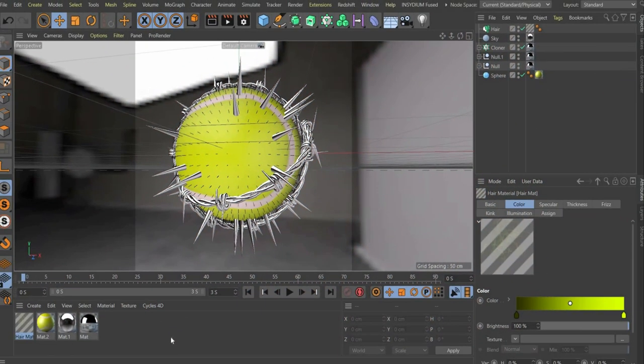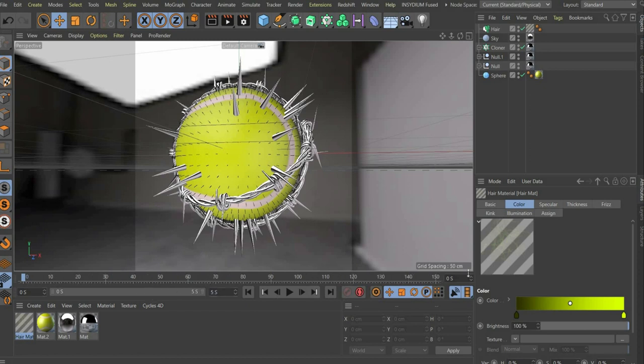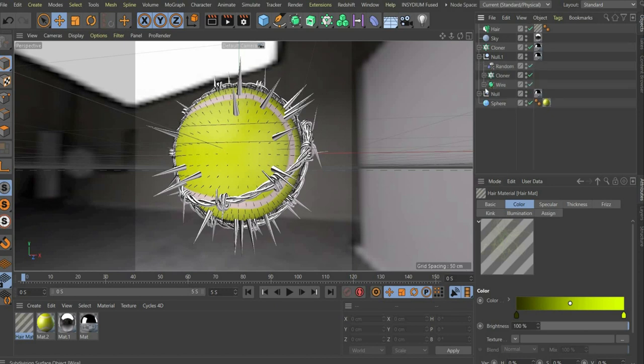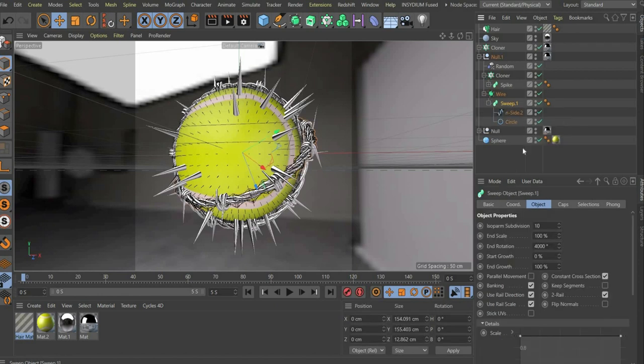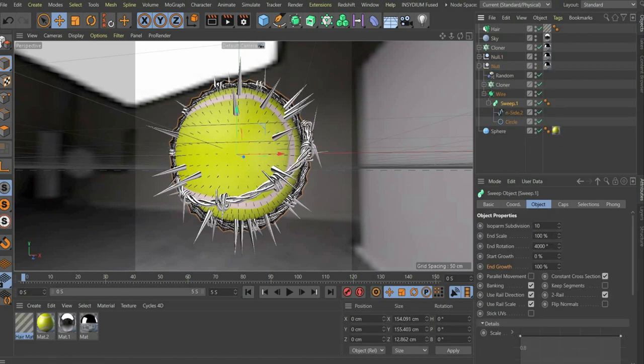Now we come to the animation of the barbed wire. Increase the animation time to 5 seconds. For this we first go to the sweep under the menu item object. We put the slider at the beginning of the animation, set end growth to 0 and set a keyframe.